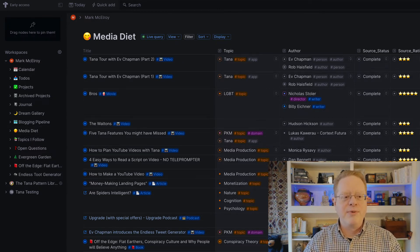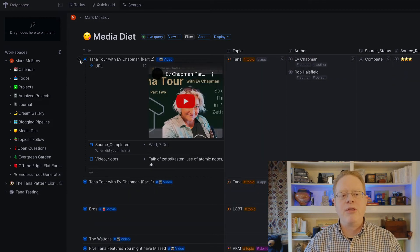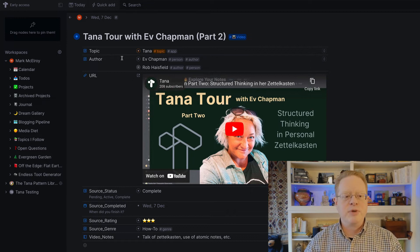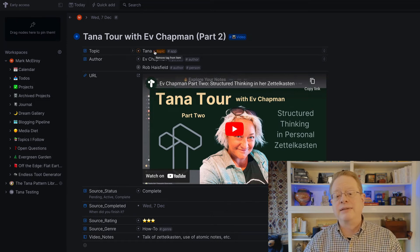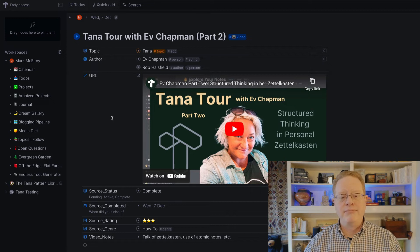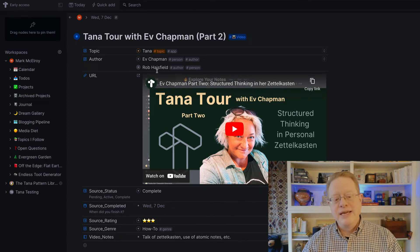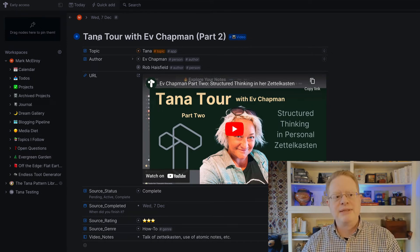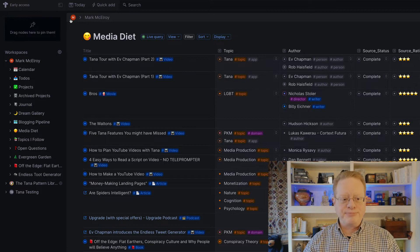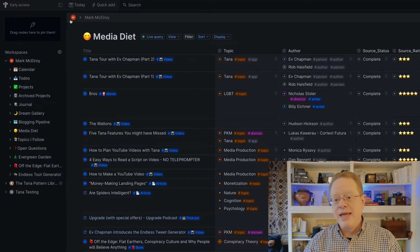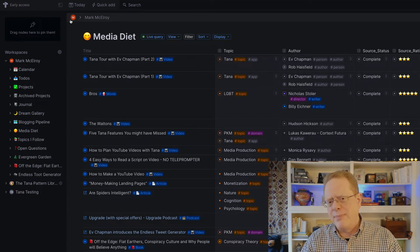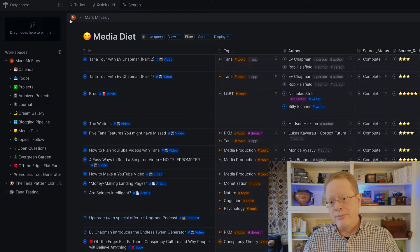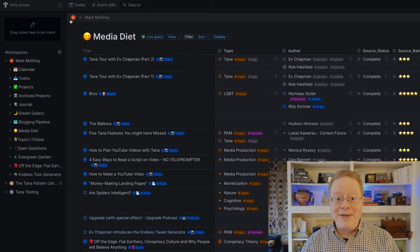Anytime I create one of these, embedded in them is all the metadata I need to go back and work with them. I'll open one up so you can see. This was Ev Chapman's excellent little Tana tour that she did for all of us just a few days ago in conjunction with Rob Haysfield. So I watched that, took some notes on it, put it in my system, and now it appears here in my media diet. At the end of the month, sometimes I'll write a blog post that brings all those together or I add things to my media diet list on the blog. So this is a great reference for that.